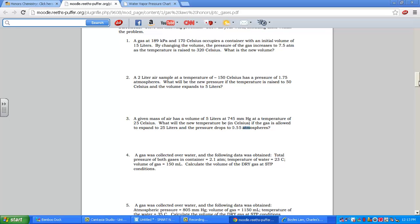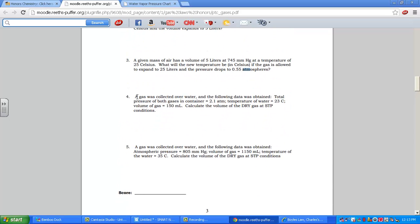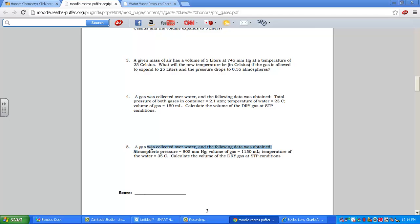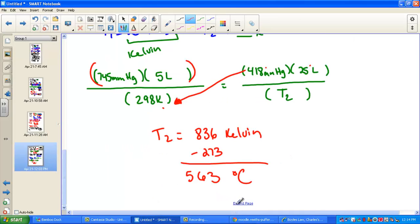Problem 4: a gas was collected over water. Bells go off — this is an unusual problem. Collecting a gas over water means we have wet gas, so you'll need the water vapor pressure chart. Questions 4 and 5 require this tool. As soon as you read 'gas collected over water,' whip out the water chart — we're going to need a little subtraction. Total pressure of the gas is 2.1 atmospheres, temperature of the water is 23 Celsius, and volume is 150 mL. We want to adjust the volume to dry standard conditions.